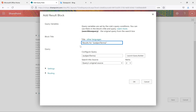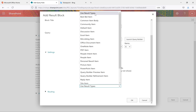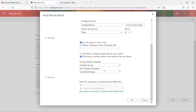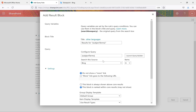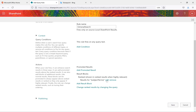Now there's no issue. The title is 'Results for {searchTerms}' and the query original source I'm setting to 'Bing'. The items count I'll set to six. Under settings, there are options like 'do not show a more link' or show a 'more link'. There's a default group and display template options including best bets. I'm not giving any routing option — just selecting the source as Bing with six items. Click OK. Now we're done. Click Save. You can click Edit to modify or Remove to delete the rule.